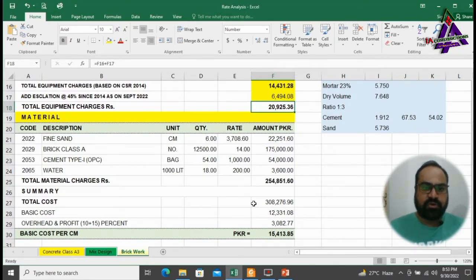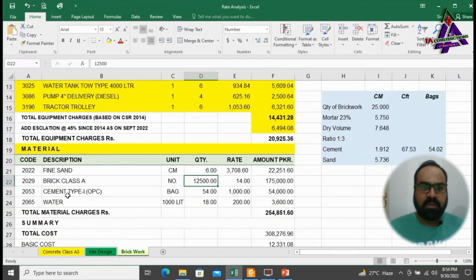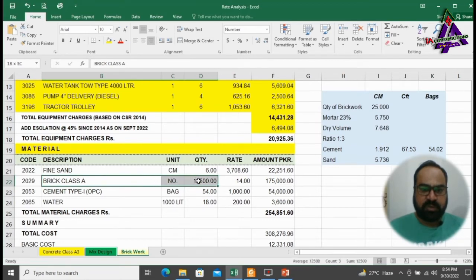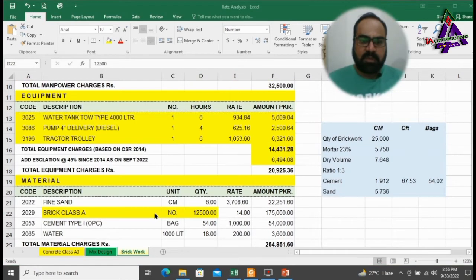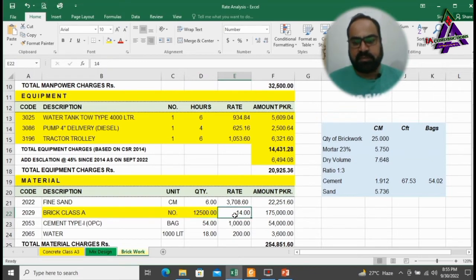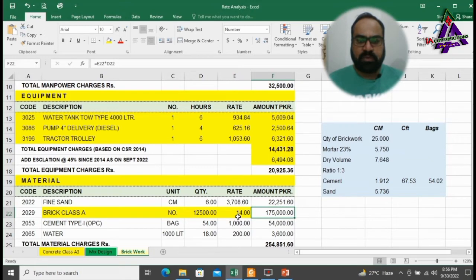Now we will find out total cost of materials required to complete this job. 500 bricks are used per cubic meter for brick work. That's why for 25 cubic meter, we will need 12,500 numbers of bricks. Market rate is 14 rupees. So, total cost of brick work will be 1,75,000 rupees.